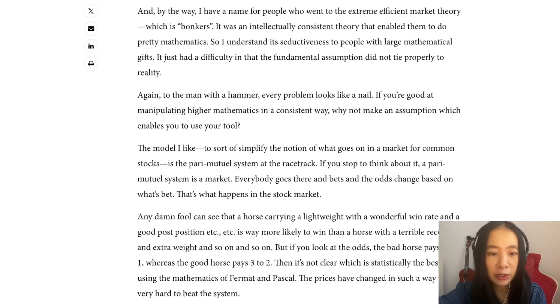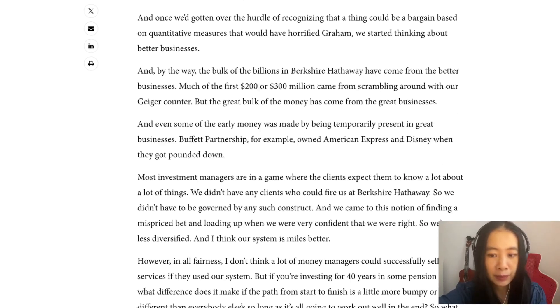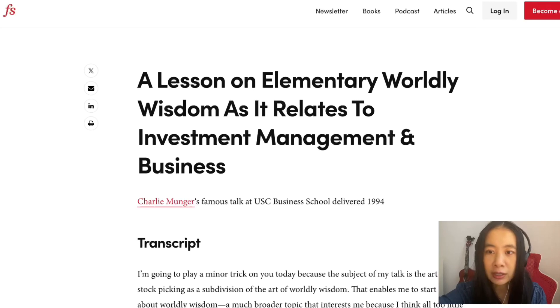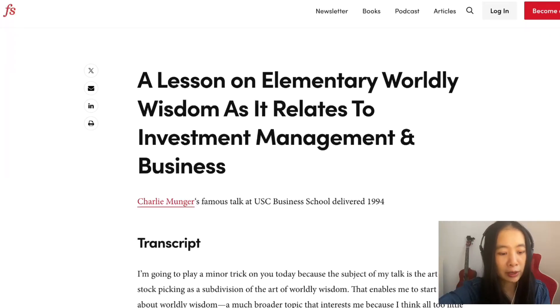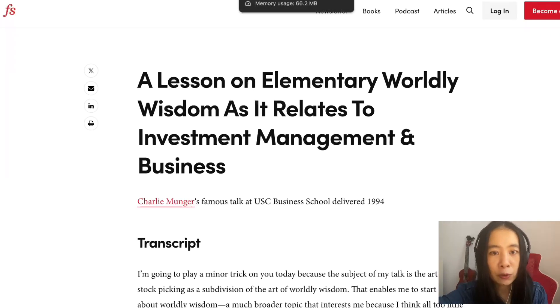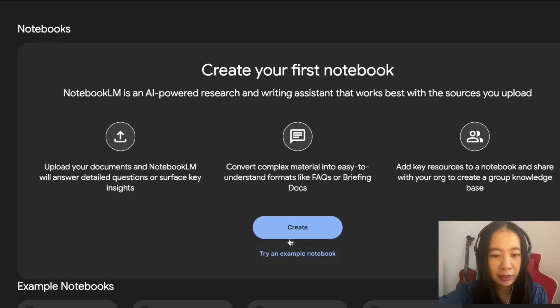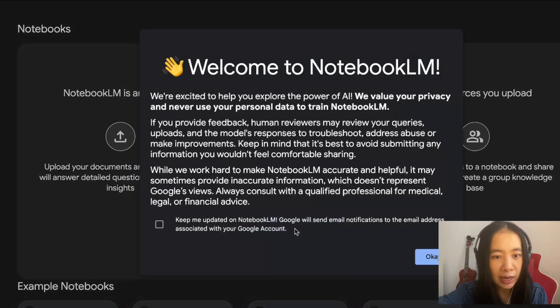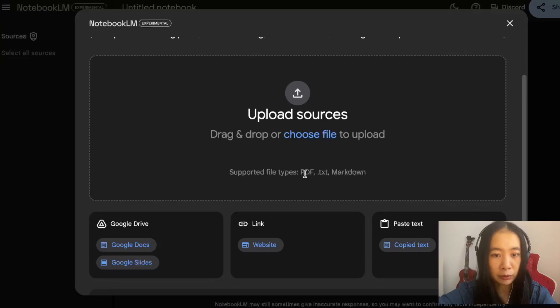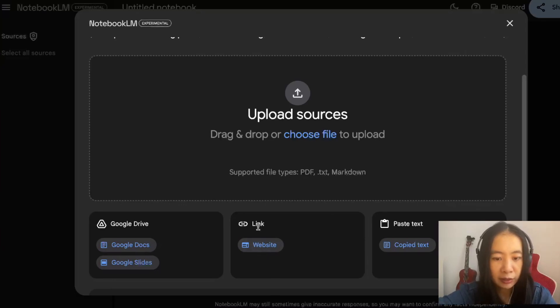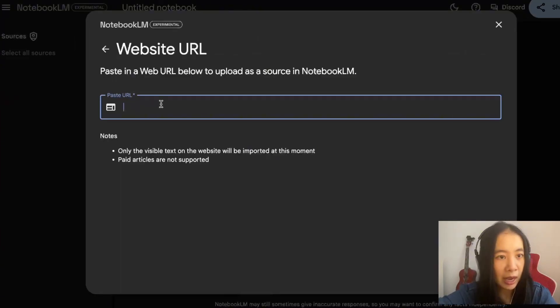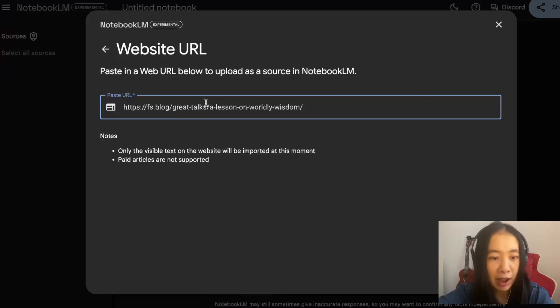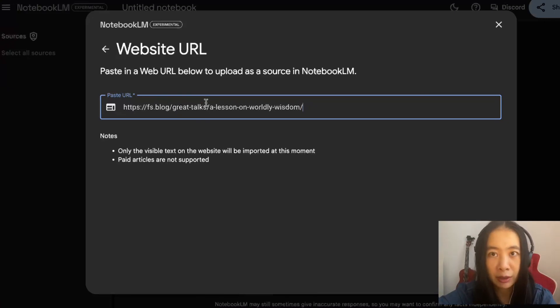This is one of the longer talks in this book. Here, what am I going to do is I'm just going to copy this URL. I'm going to go back to the notebook and click create.